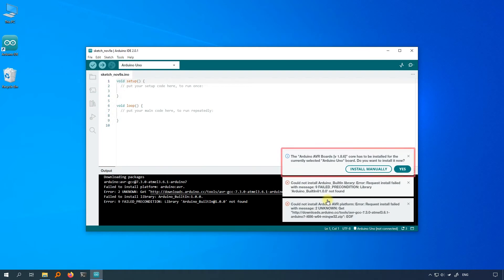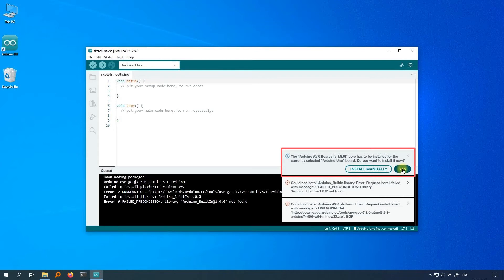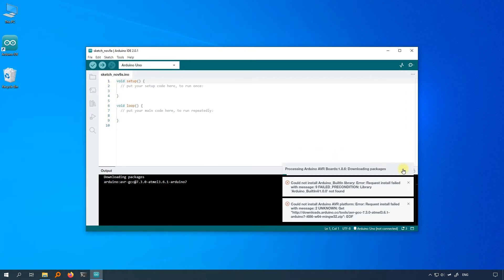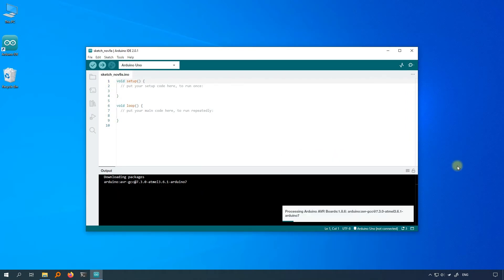Now a prompt will pop up at the bottom right of the Arduino IDE saying that the Arduino AVR board's core has to be installed for the currently selected Arduino Uno board. Do you want to install it now? Click yes and the Arduino IDE will start the installation. The installation will take time, so be patient.